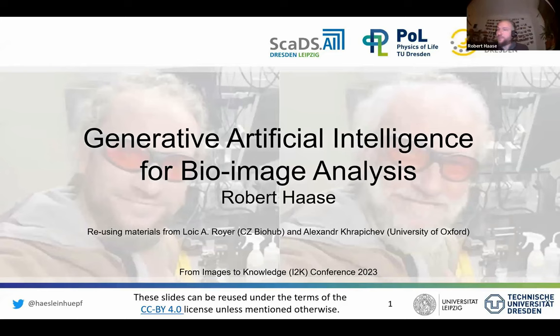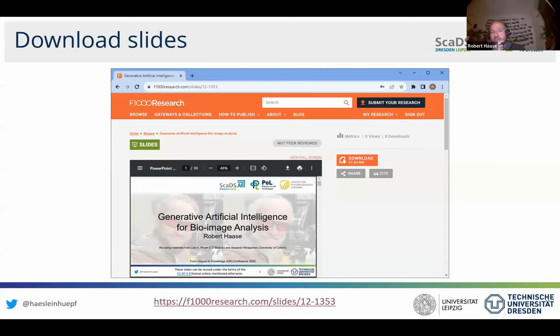Welcome everybody to this session about generative artificial intelligence for bioimage analysis. Before we dive deep into the topic, I have two things for you. I just shared in the chat two links. The first thing is you can download the slides. I will show a notebook where you can reproduce what I'm talking about and try out things yourself.